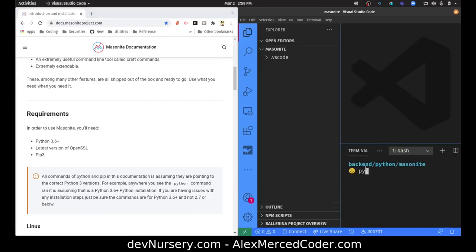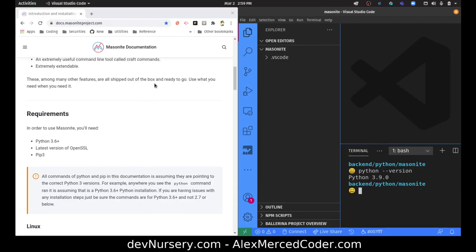I'll type in python --version. I have Python 3.9 — good. I'm going to be creating a new virtual environment. You should have at least 3.3, but for Masonite you'll need 3.6, so make sure you have at least Python 3.6. On your particular computer you might have it installed under python3, so you can always check there as well.